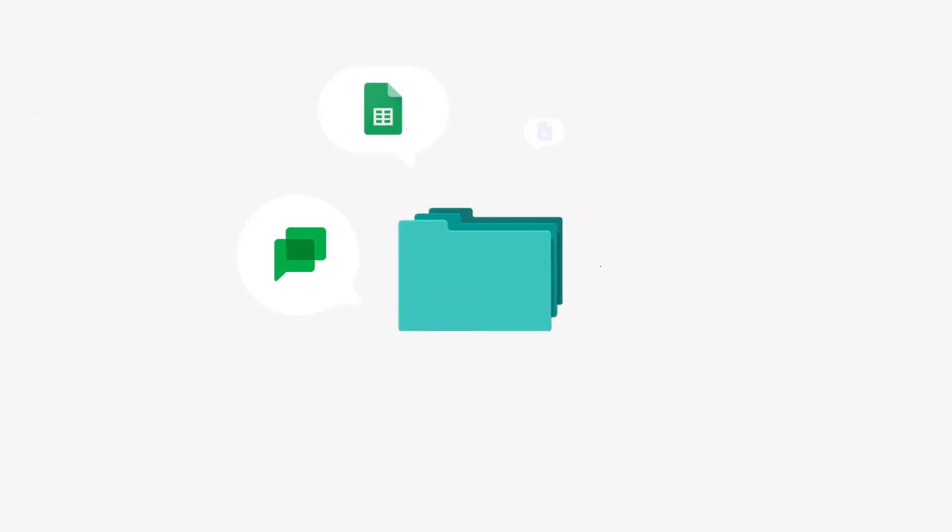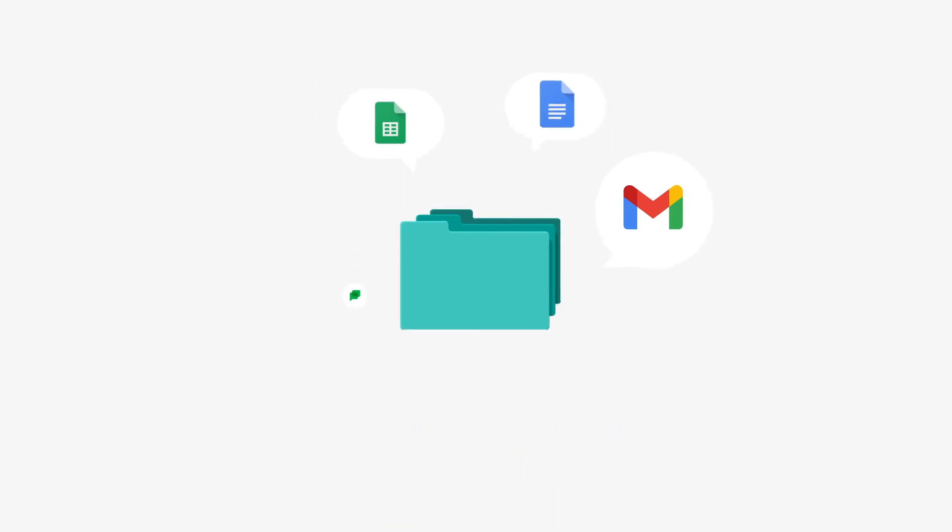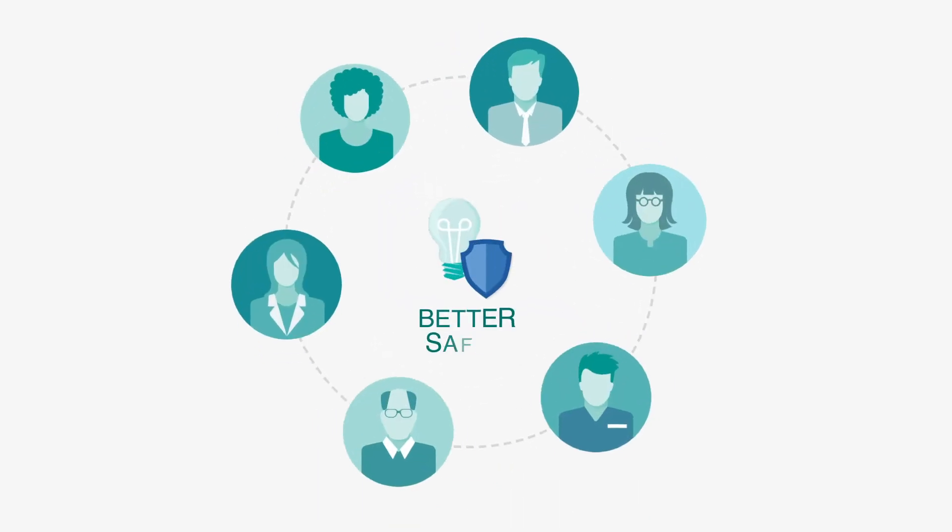With Ignite for Gmail, companies can use the products they love to keep all their content in one place and work better and safer together.